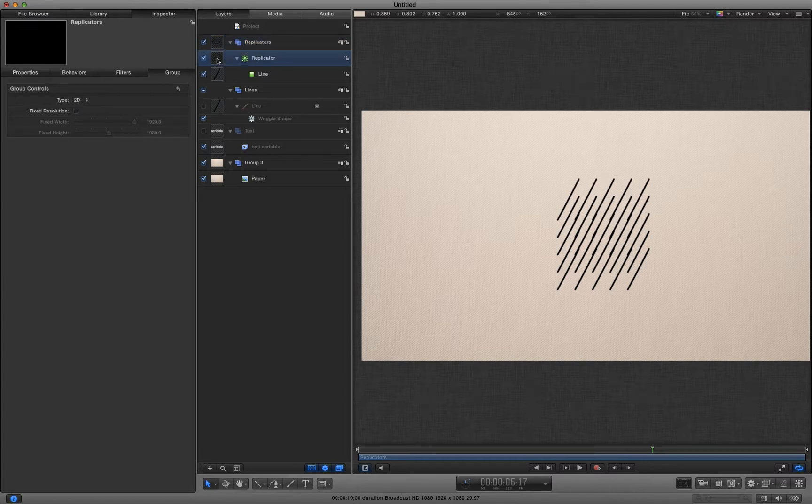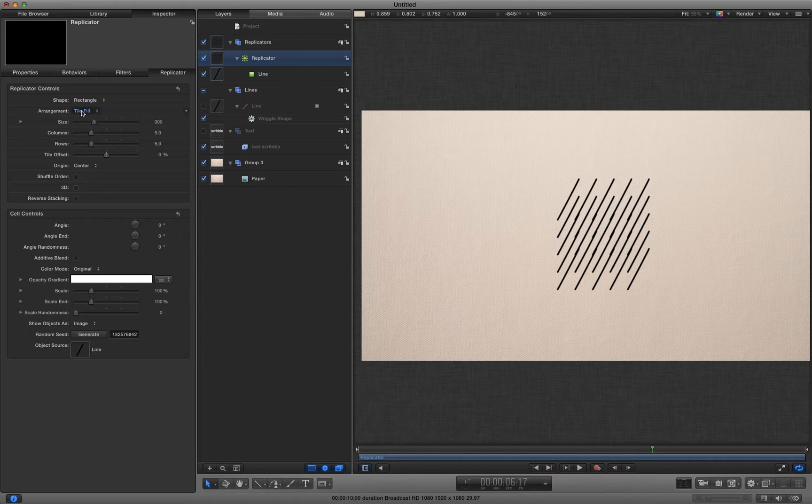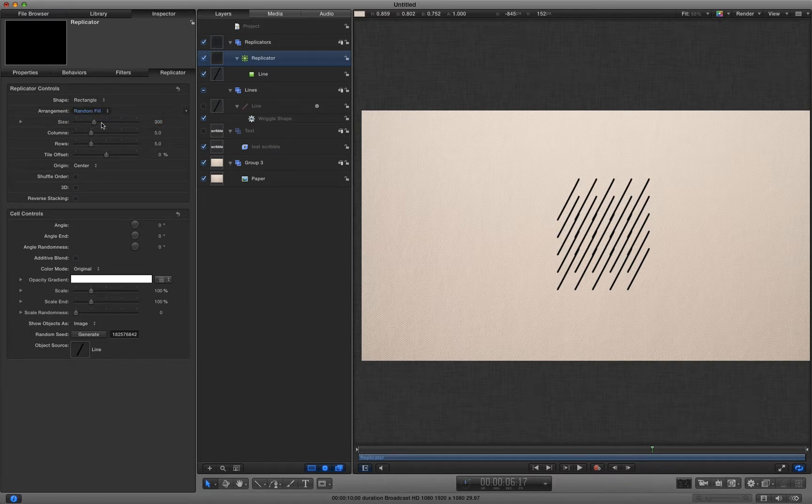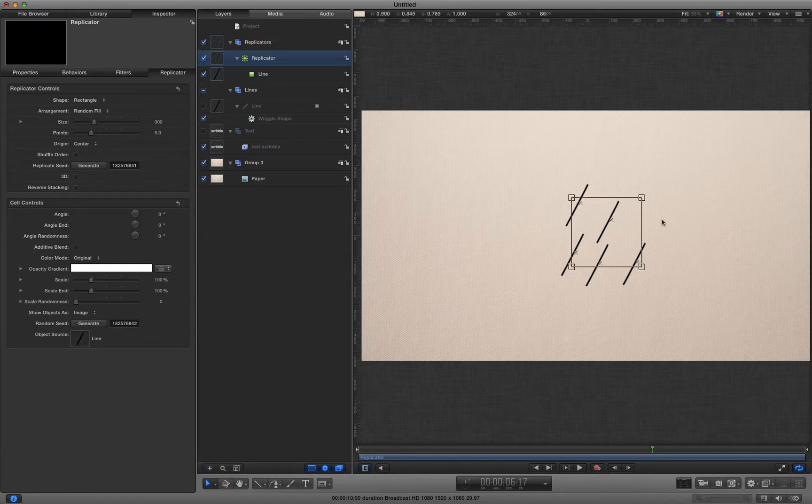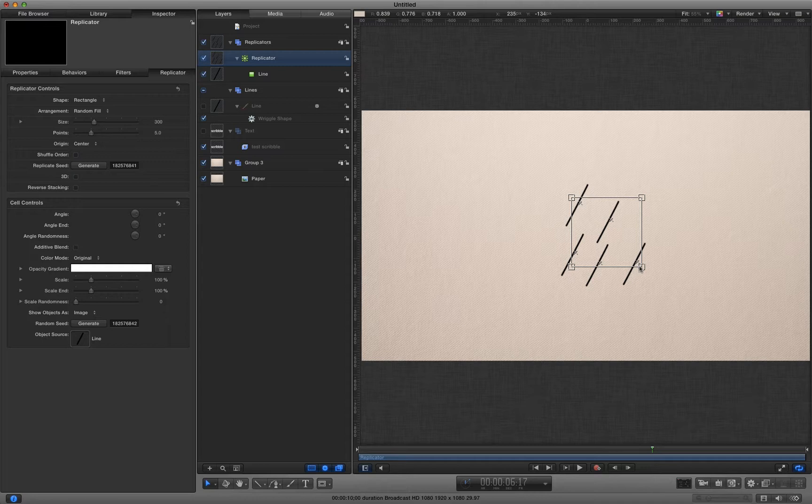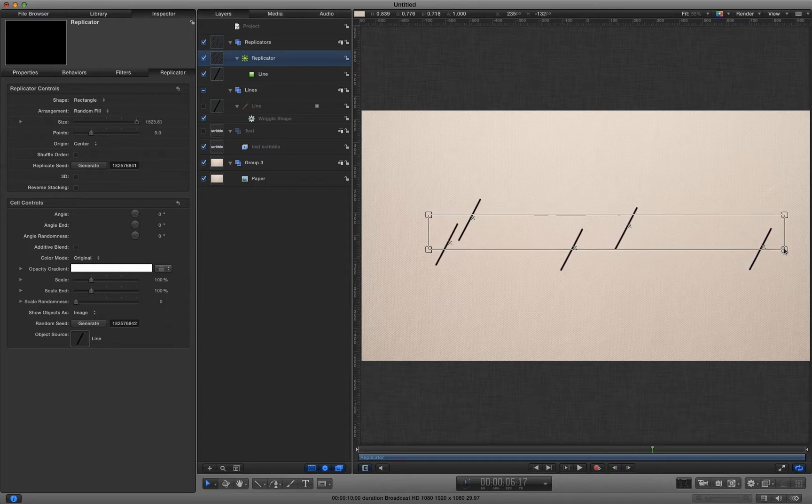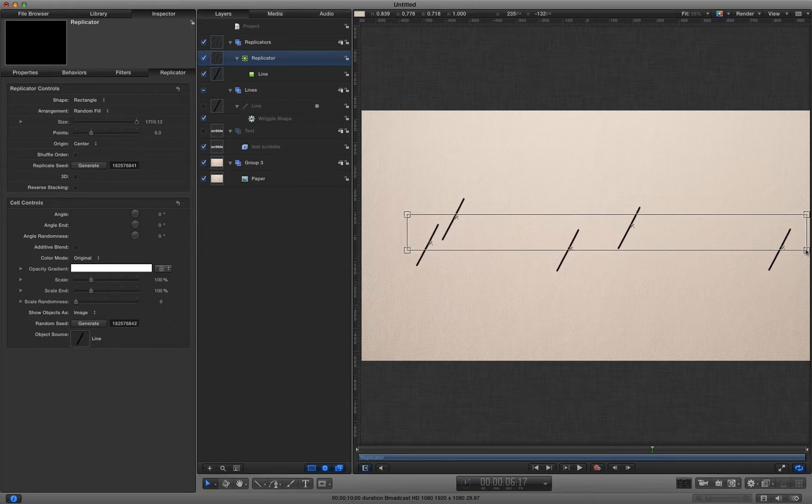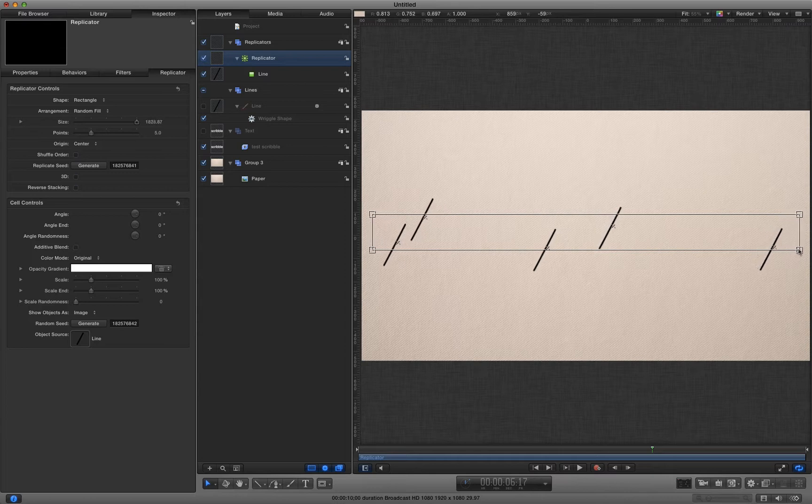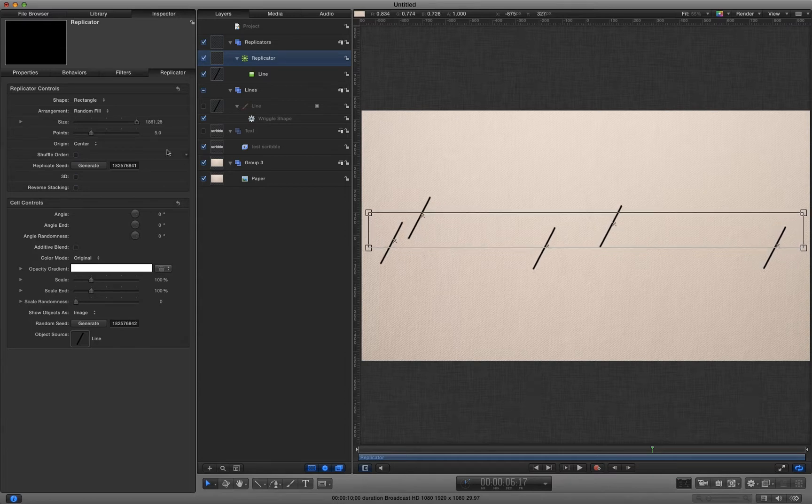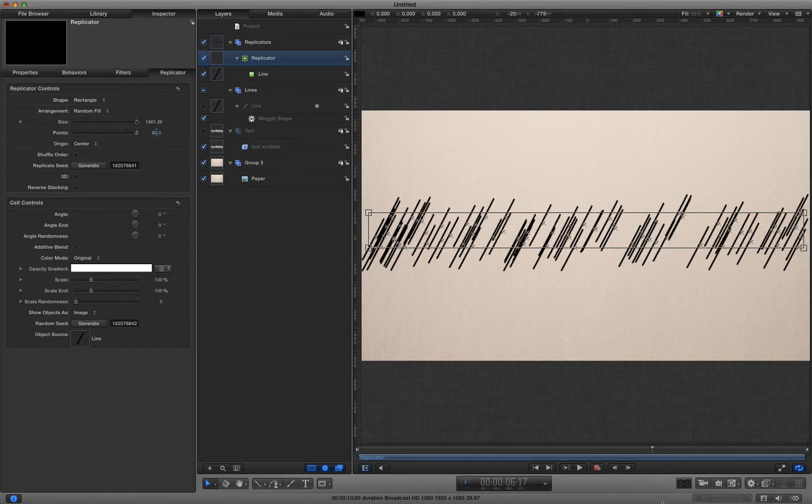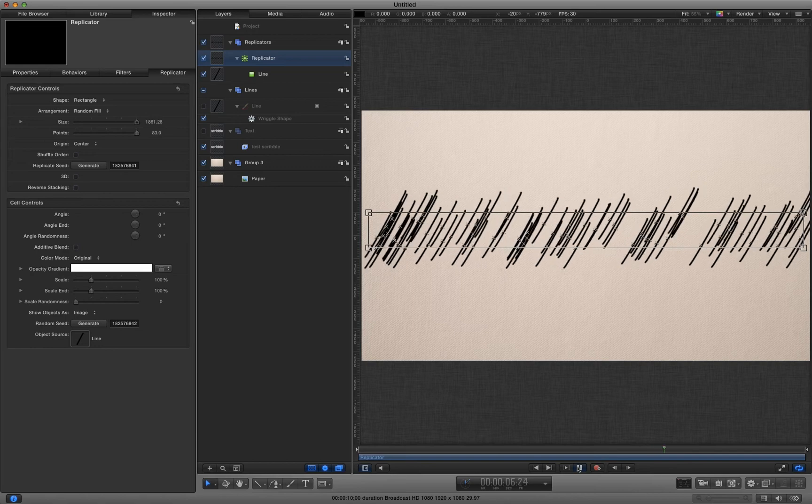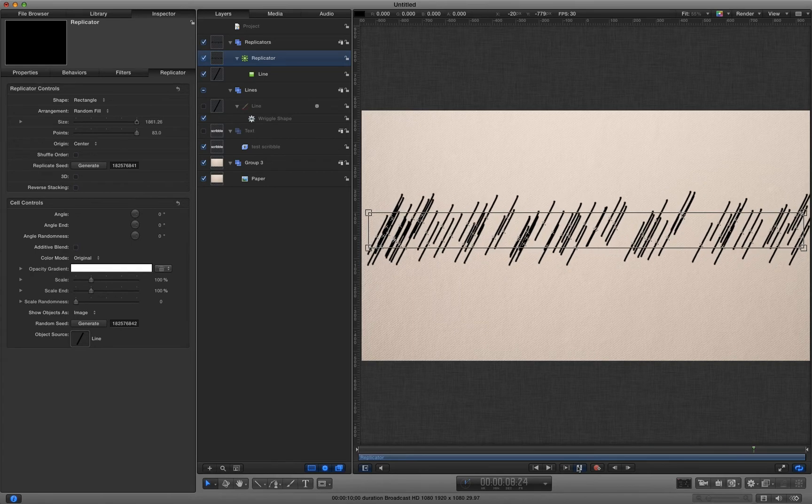We'll select the replicator and we'll change the fill arrangement to random fill. And then we'll come to the adjust item tool and we'll drag that out so it's more or less the width of the screen. And then we're going to increase the number of points like so till we get a greater spread of lines.